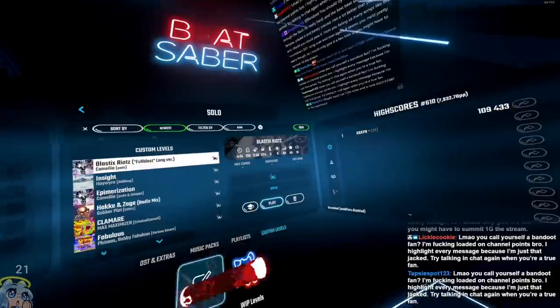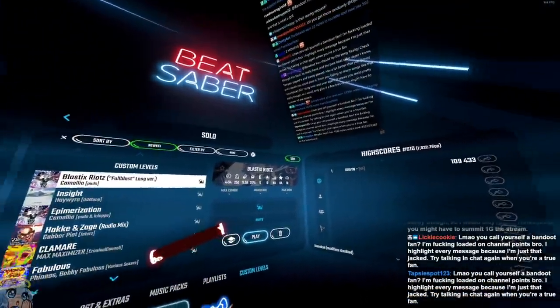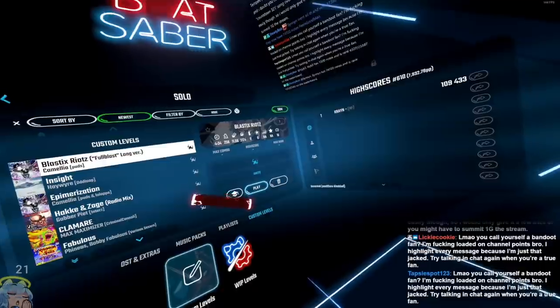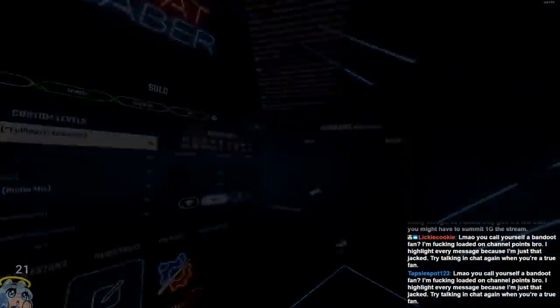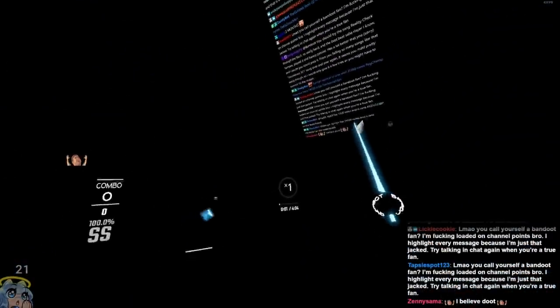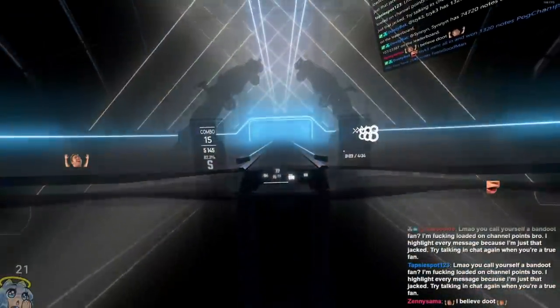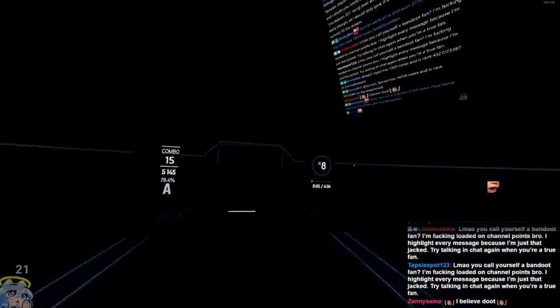Chat, are you guys ready? Four minutes and 30 seconds long with a difficulty name that says sorry, with no passes because I think this is probably brand new maybe. I don't know but this is crazy, this song is intense.